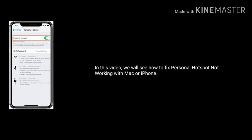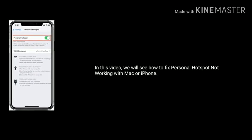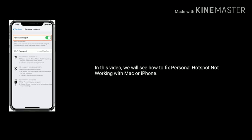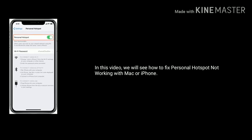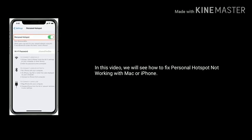Hey folks, welcome to Apple Tech Page. In this video we will see how to fix personal hotspot not working with Mac or iPhone.